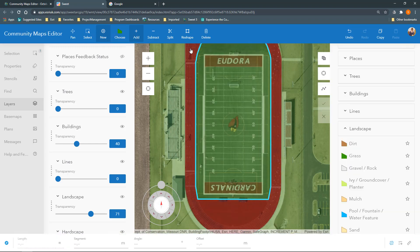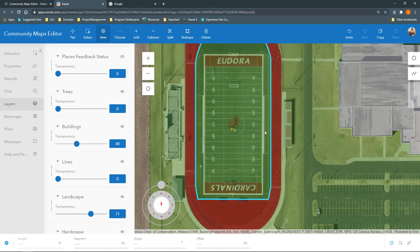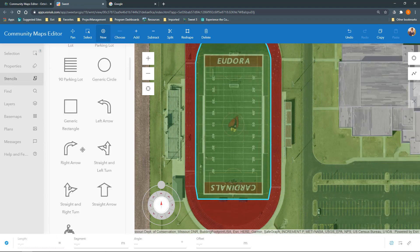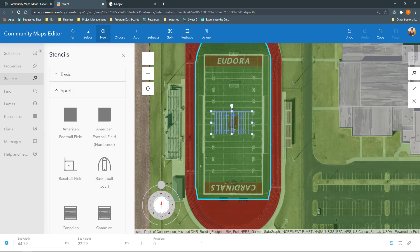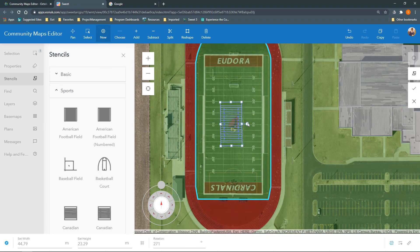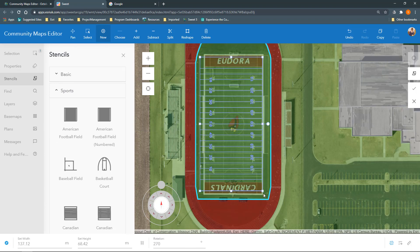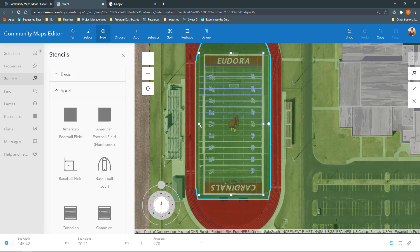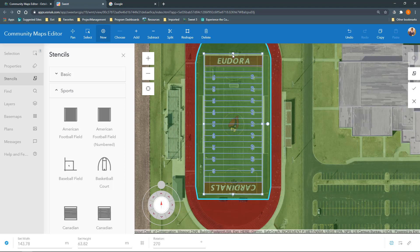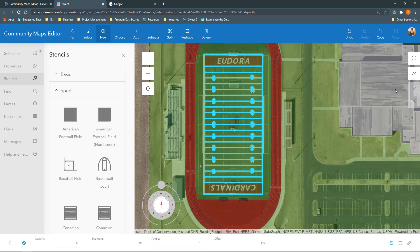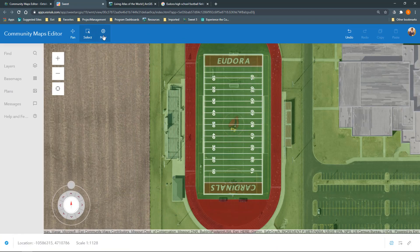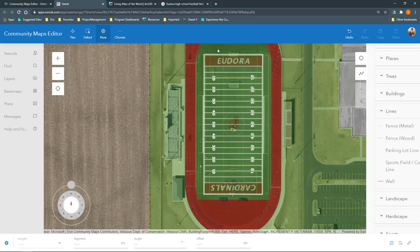Choose Lines, Sports Field, or Court Lines from the Choose menu, then expand the Stencils panel on the left and select the stencil called American Football Field with numbers and drag it to the map. It's important to take your time to scale and rotate the stencil features to replicate the imagery.